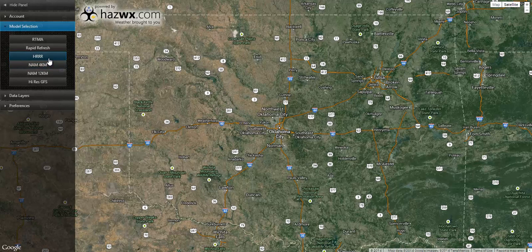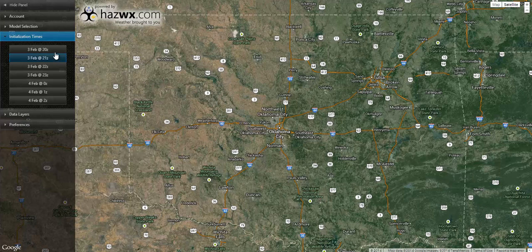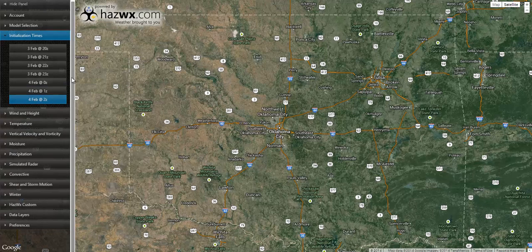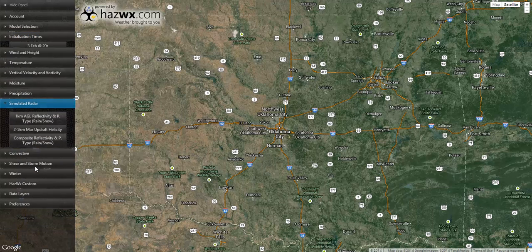Let's take a look at our modeling interface and look at some forecast data. Let's begin with looking at the High-Resolution Rapid Refresh. When you click the model, you will be given a list of possible initialization times — these are times that the model has run and computed a forecast. We will choose the latest model information. When you click the model run time, you will be given a list of all the different parameters and features that the models calculate. For our purposes, let's take a look at the simulated radar.